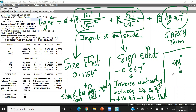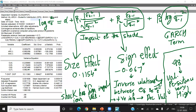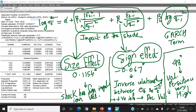The GARCH term indicates that volatility persistence is very high, meaning if the market is volatile it will remain volatile for many days. In this way, we can analyze the impact of news, which is divided into size effect and sign effect, and the persistence level can be analyzed with the GARCH term. This model is known as the E-GARCH or Exponential GARCH model.